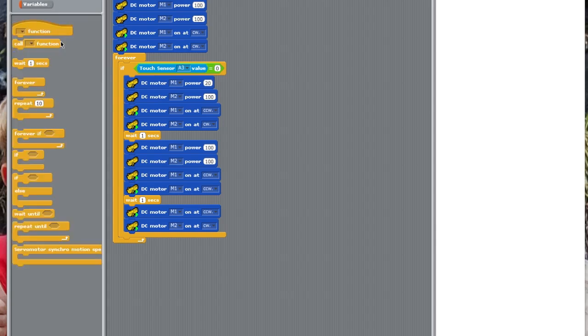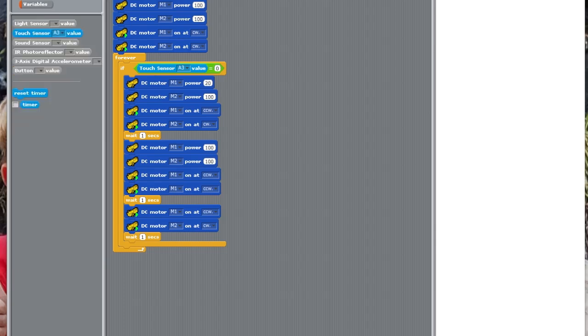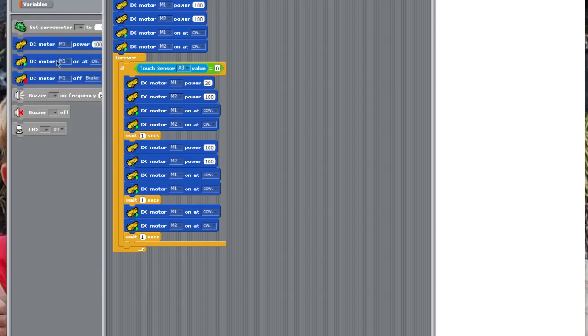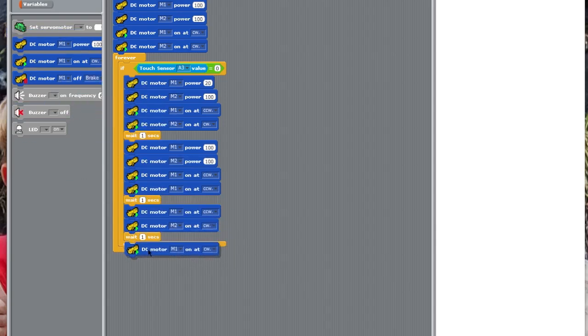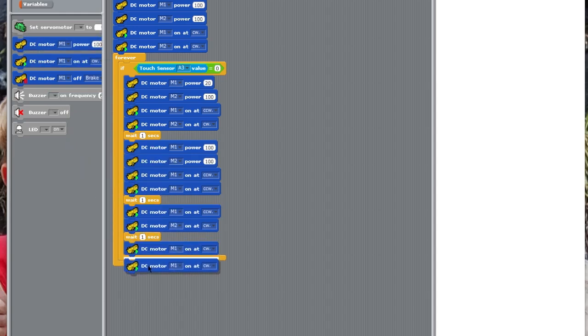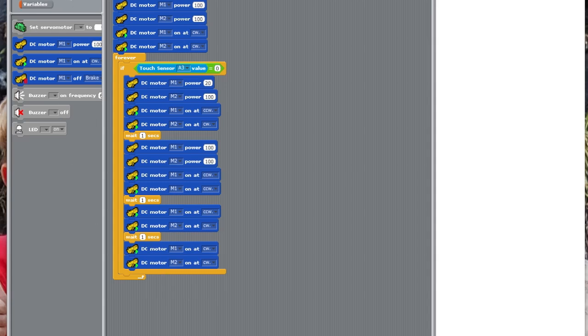Wait one second, and then, DC motor M1 should be set to power 100 again, to clockwise, and DC motor M2 to clockwise. Then, you need to wait until, so, now, you're setting up some more operations.